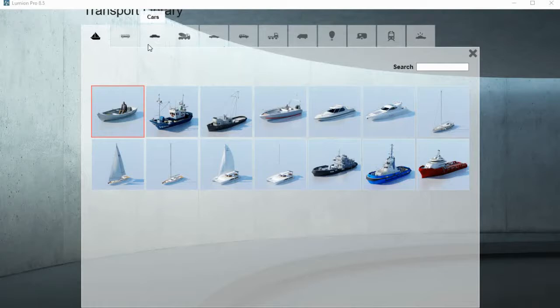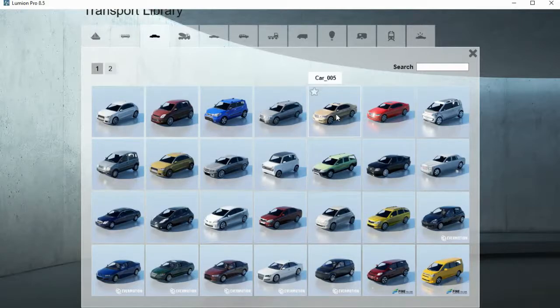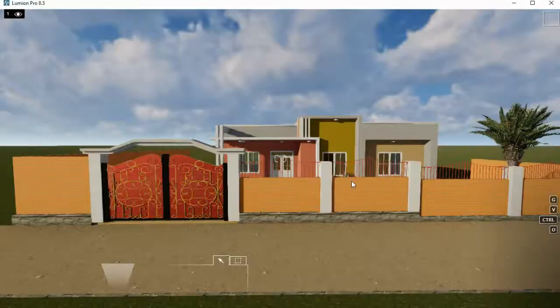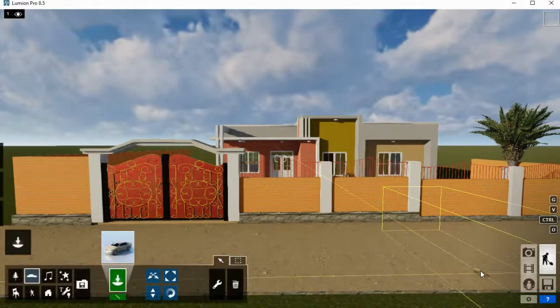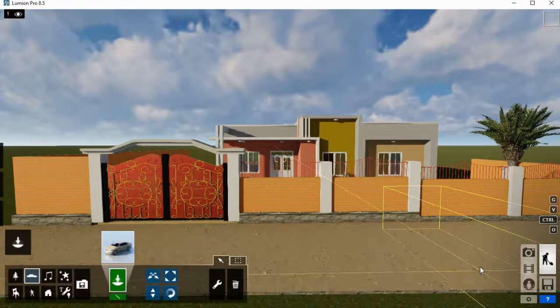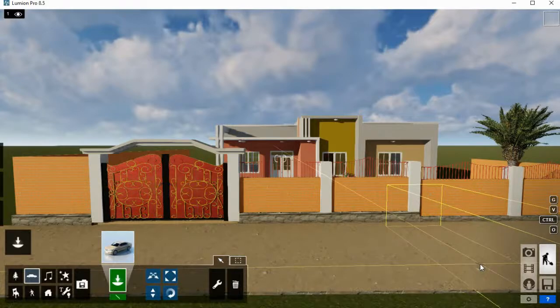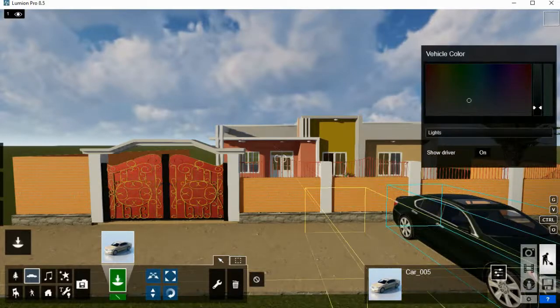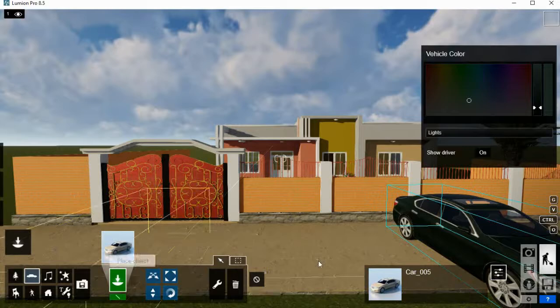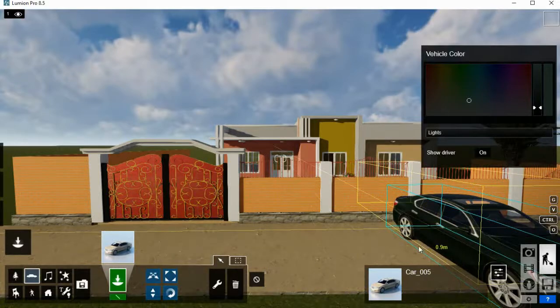Go and select the object you want. If you have a different car, then place this one. Choose where to place it. You can see if I want to rotate it to place it in the road, I come to rotate here.